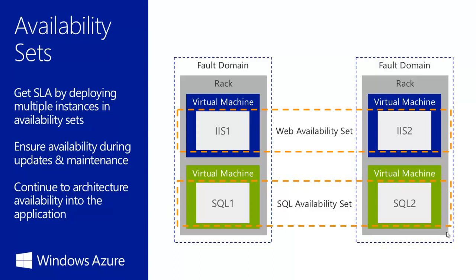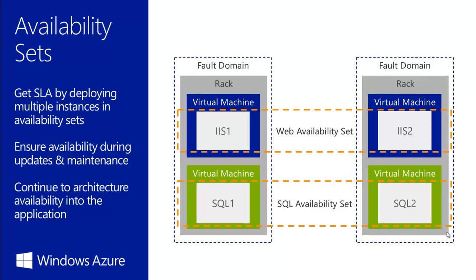An update domain is used to ensure that not all of the virtual machine instances are updated at the same time. When you assign multiple virtual machines to an availability set, Windows Azure ensures that the machines are assigned to different update domains.